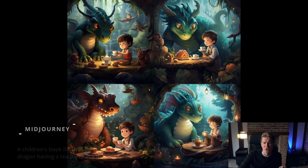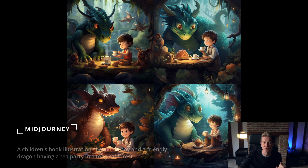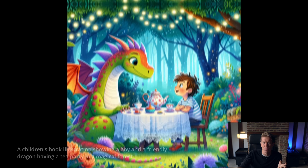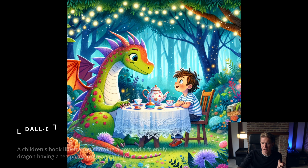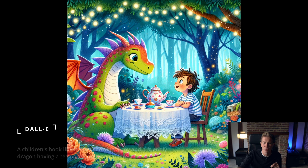Then we go on to illustrations, and this is where MidJourney really starts to excel. This is for a children's book. You can see the image quality is like something from an animated film — MidJourney's output looks like it's from the modern era, while DALL-E's looks more like something from the 70s. MidJourney is years ahead in the quality of the images it's creating for this type of test.